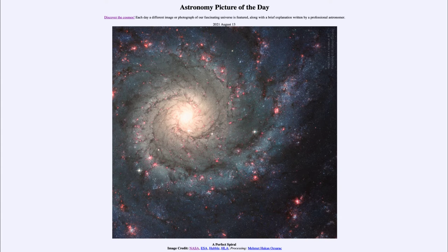Greetings and welcome to the Introduction to Astronomy. One of the things that I like to do in each of my introductory astronomy classes is to begin the class with the Astronomy Picture of the Day from the NASA website, that is apod.nasa.gov/apod, and today's picture...